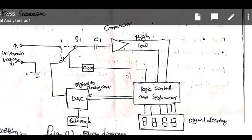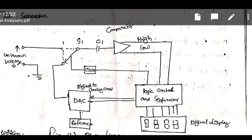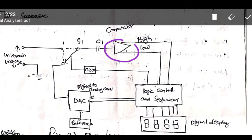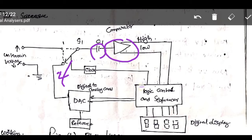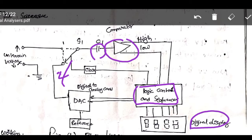The block diagram for successive approximation type DVM can be seen here. Whatever be the unknown voltage, we have to give it to the comparator. The comparator is fed by a reference source — that is a digital to analog converter — and a logic control and sequencer. The purpose of the comparator is to compare the unknown voltage with the reference voltage. 8 volts is the reference voltage given to the comparator. The unknown voltage is fed to switch S1; when switch S1 is at position 1, the unknown voltage is connected and the capacitor will be charged up to 8 volts. Then it will give output to the comparator. Similarly, the reference voltage is also connected when the switch is at position 2. Now it compares the unknown voltage with reference voltage, and if they are equal the logic controller gives a digital display output as the unknown voltage.